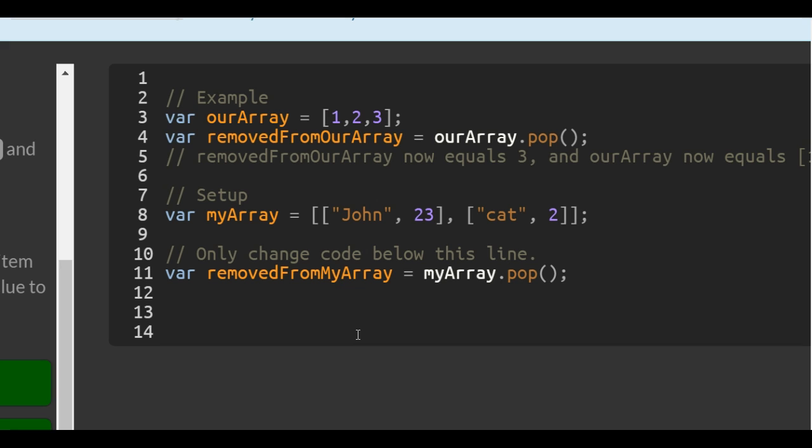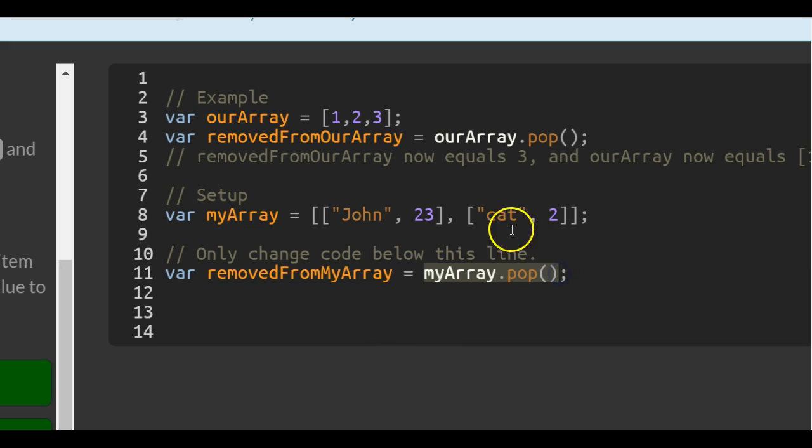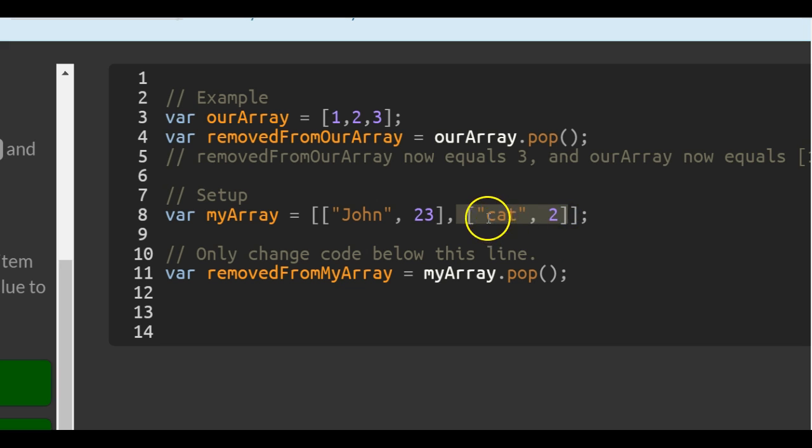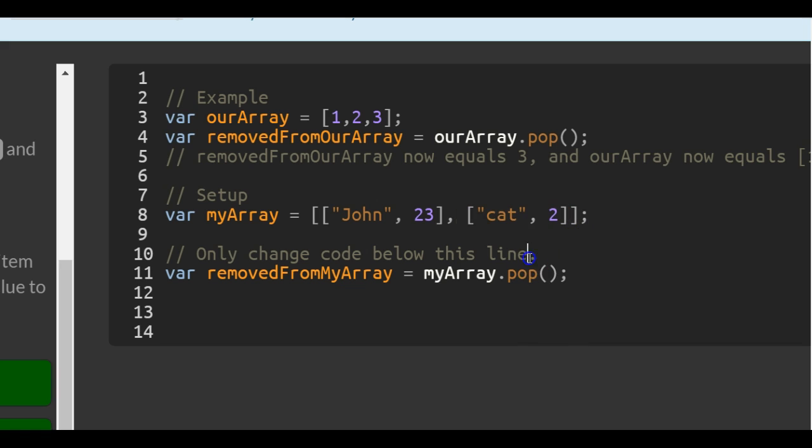So now this would work, and what this is doing is it's going to myArray, popping off the last value, which is the array with the string cat and the number value 2,